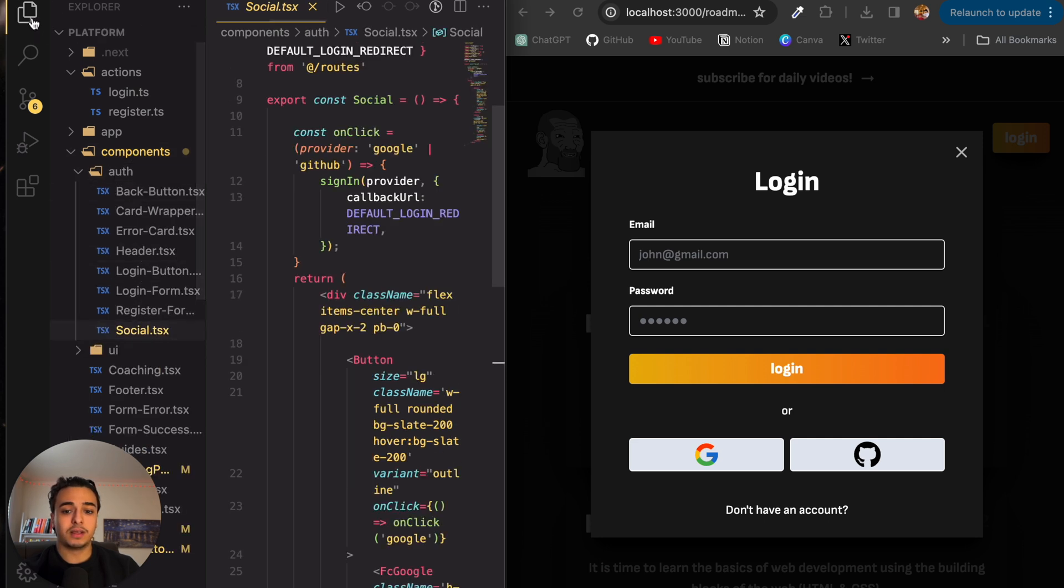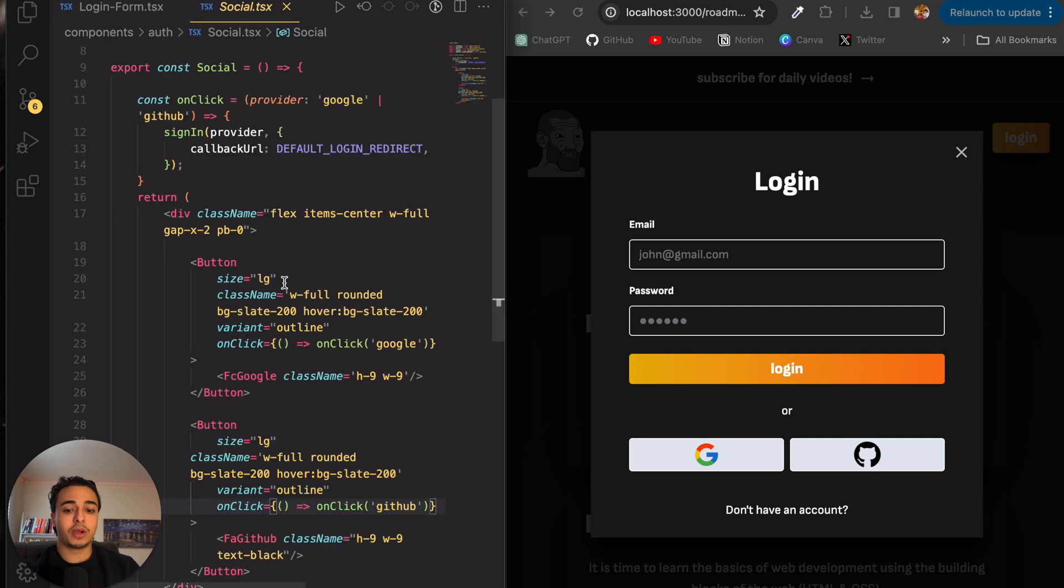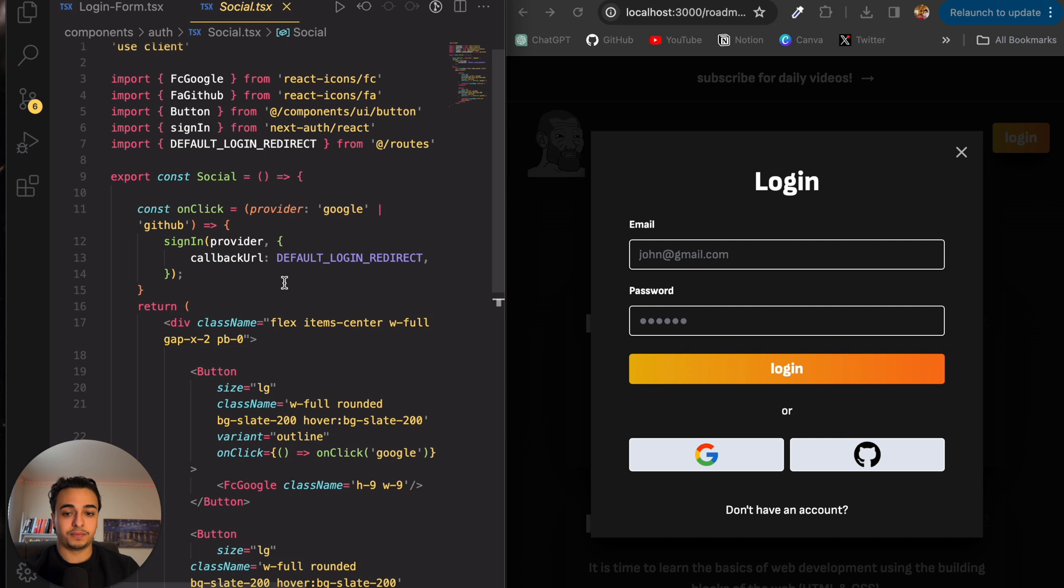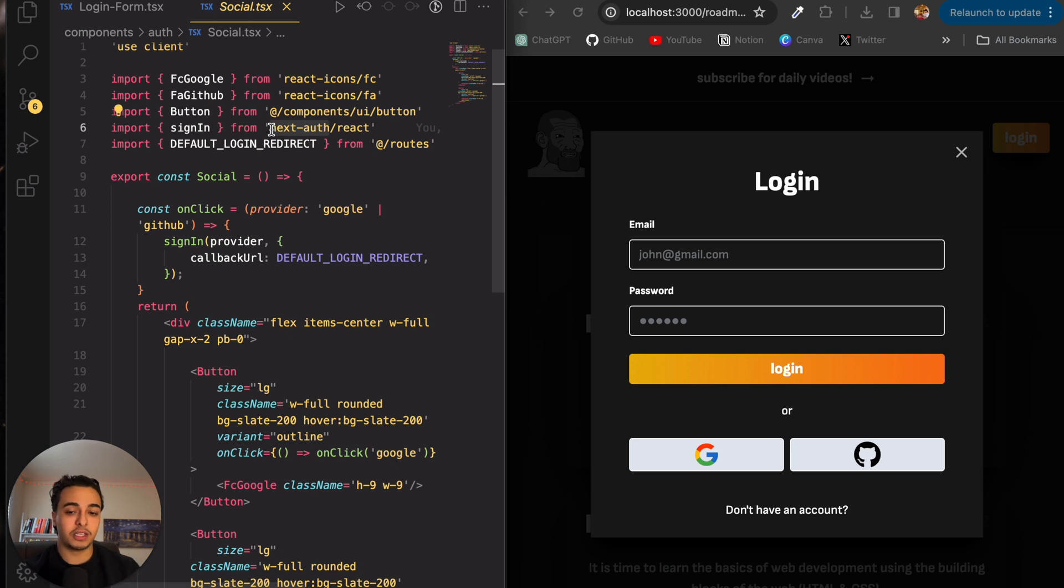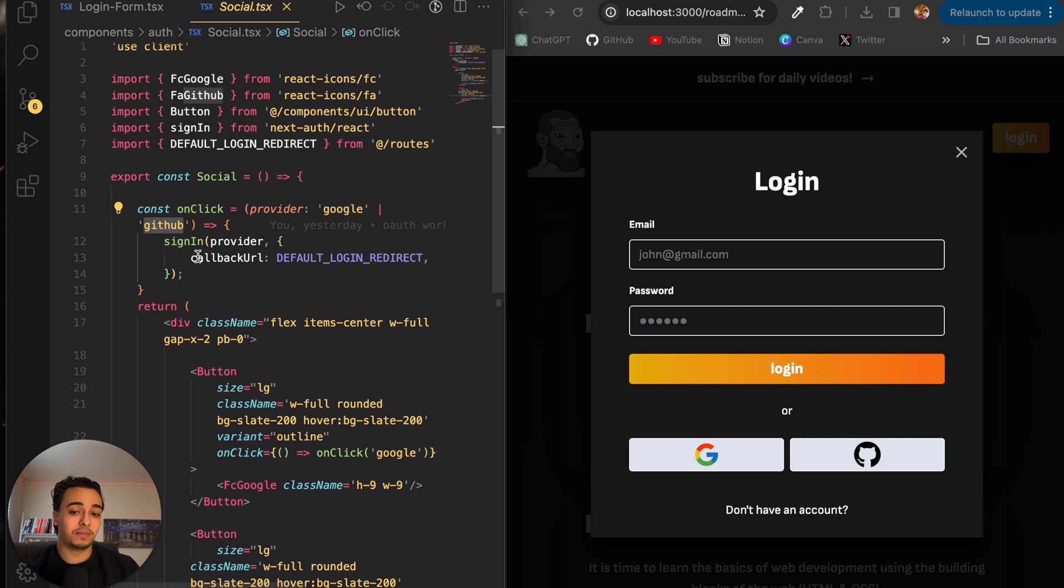And now if we head over to our components again and go to social buttons, here is where everything happens. All we did here was we used a sign in from next auth. It's like an import from the next authentication and we implemented Google or GitHub.